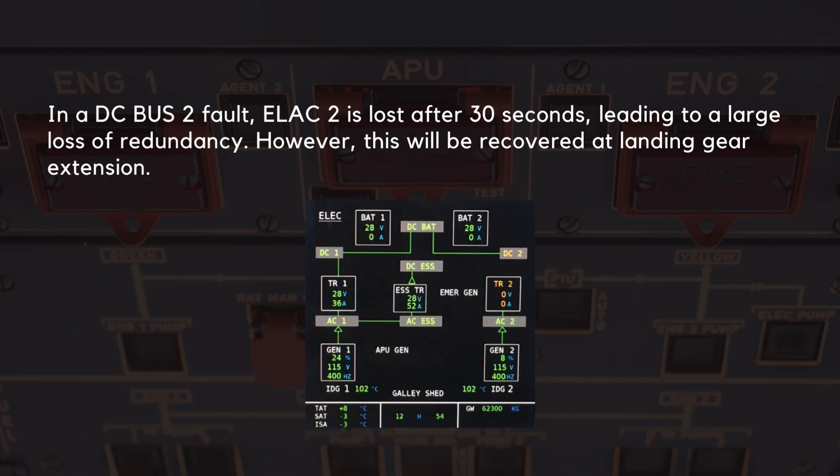In a DC bus 2 fault, ELAC 2 is lost after 30 seconds, leading to a large loss of redundancy. However, this will be recovered at landing gear extension.